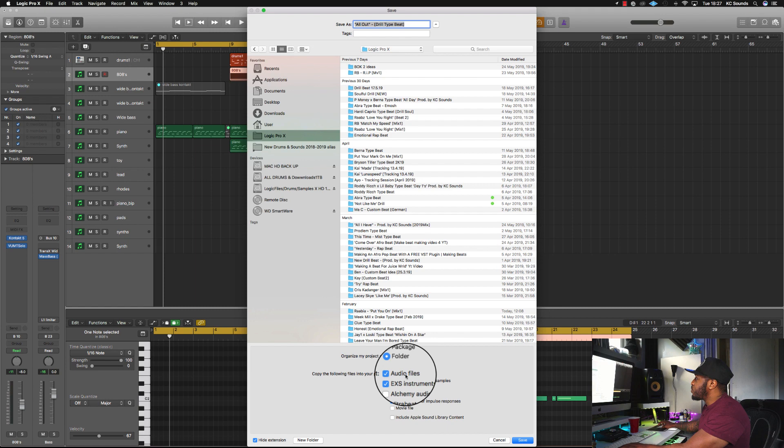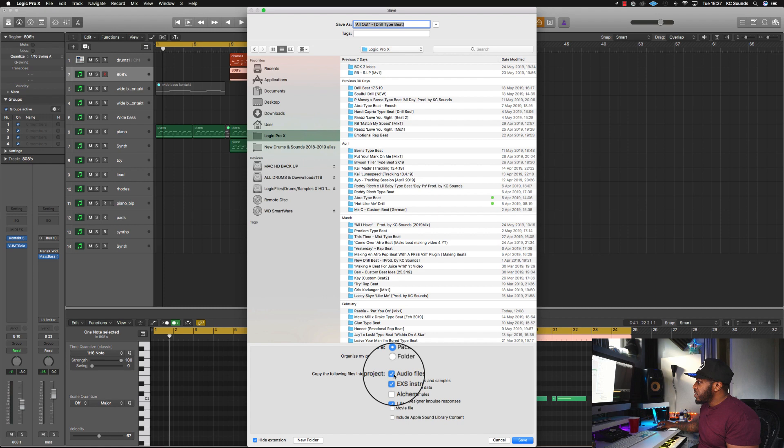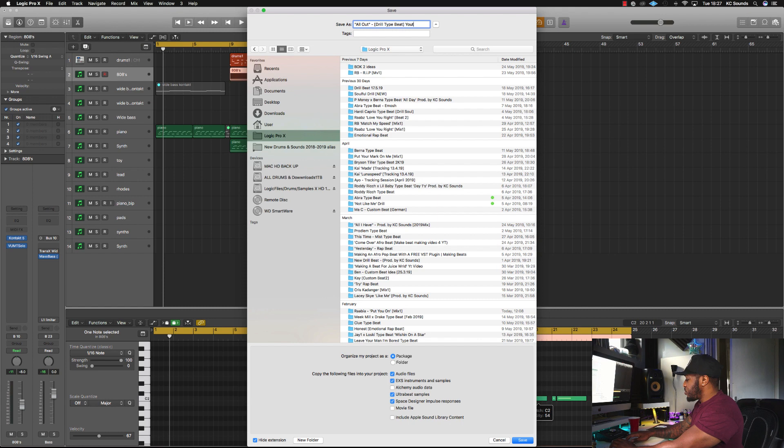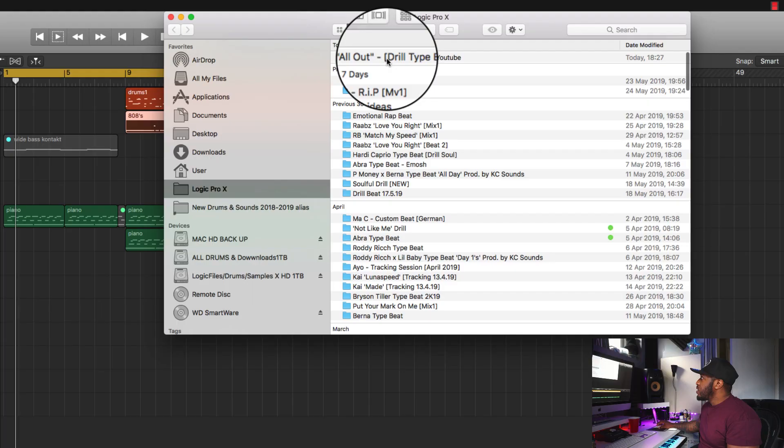So first of all, we're going to save it as a package. If you use all your files — which we most probably will — make sure you've checked that box. If you use the EXS sampler, the Alchemy sampler, the Ultrabeat player, or Space Designer, anything you've used at all in that session, make sure you check that box. I'm going to save this as a new folder and put 'YouTube' in the name so I don't confuse things. Then we hit Save. It'll be saved in your default folder, which will be your Logic Pro or Logic Pro X folder, so you'll know where it is next time.